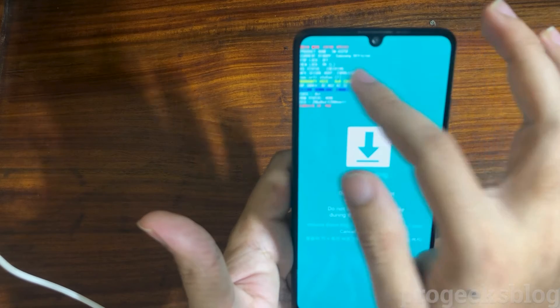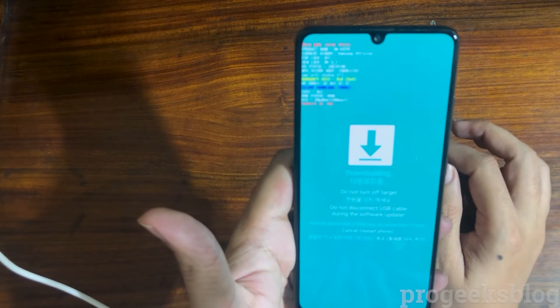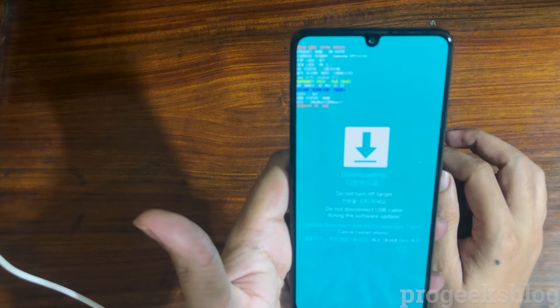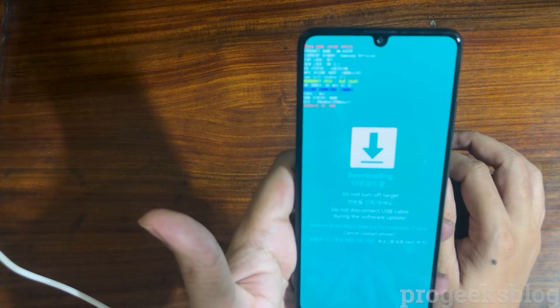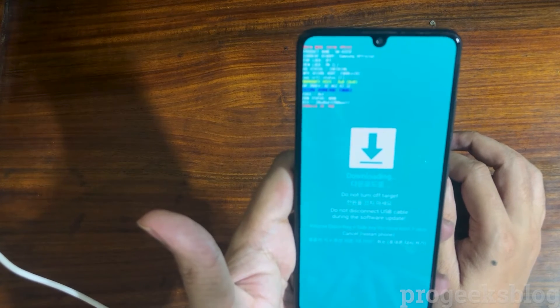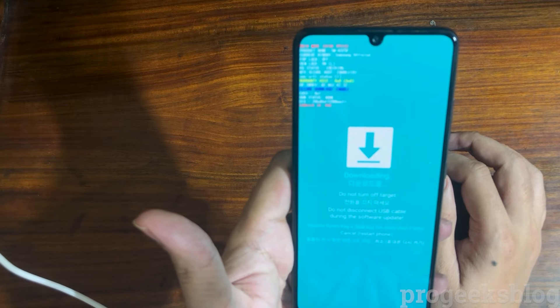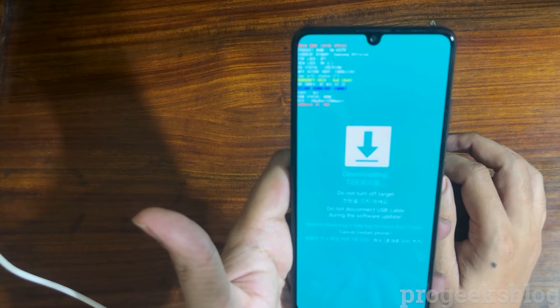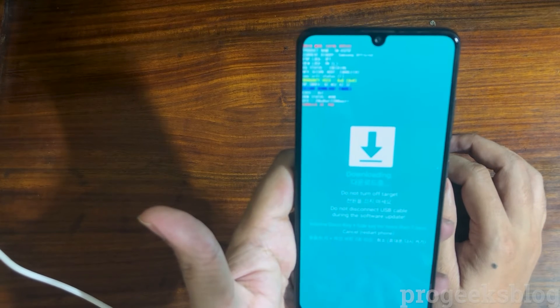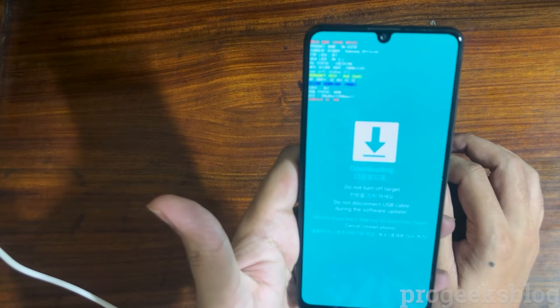In download mode, as you can see, it shows the party lock status, OEM unlock, and your phone's software binary — everything is given here.